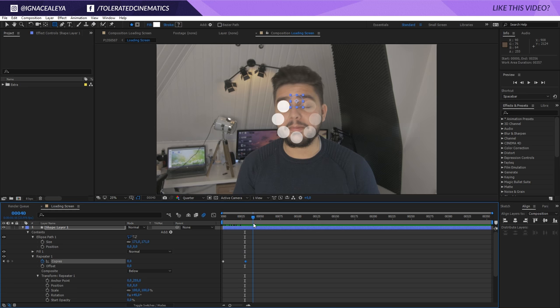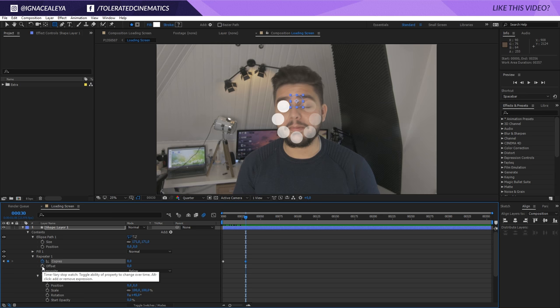Well, it's not a load bar. It's a load circle. Then right here, once the copies are on screen, I want to click on the stopwatch for the offset at the exact same position. And then again, hold shift and press the page down key three times. So, we are 30 frames further. So, do this three times.